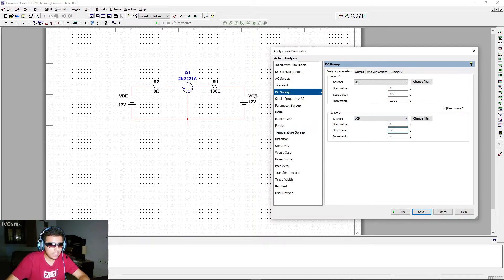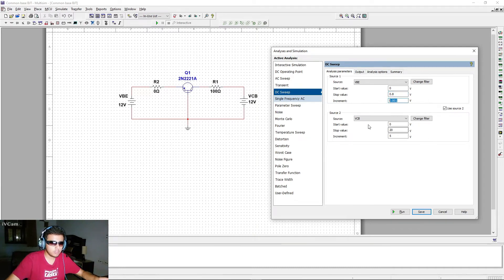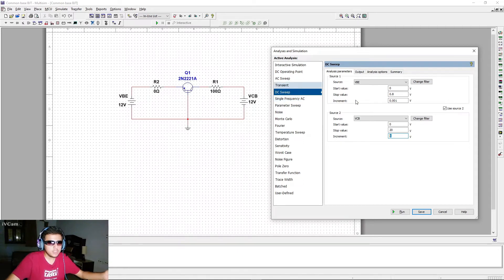Then the simulation increments VCB by 5 volts to 5 V, and sweeps VBE again from 0 to 0.8 V in 0.001 V steps. This repeats at VCB = 10 V, 15 V, and 20 V, giving you multiple curves on the same graph automatically — generating thousands of data points.